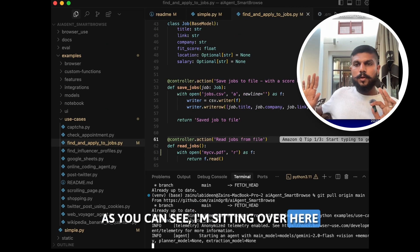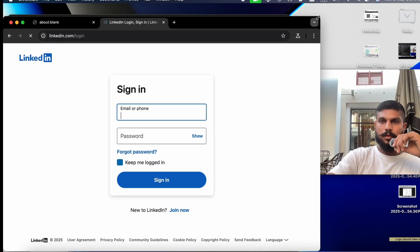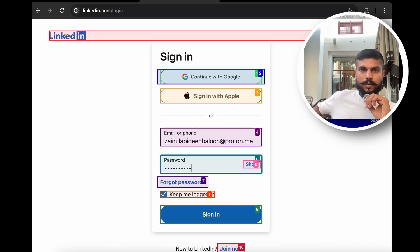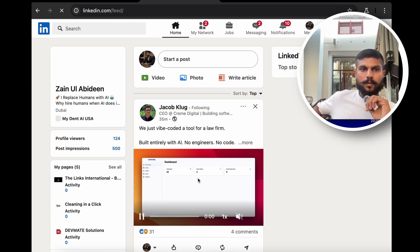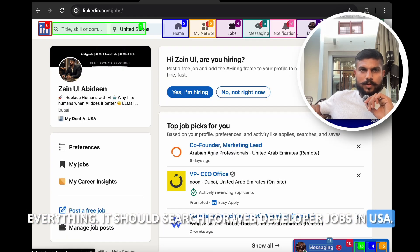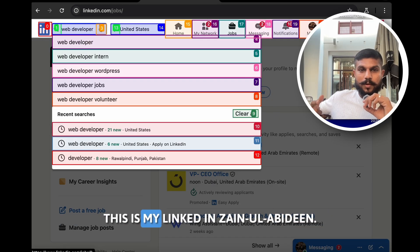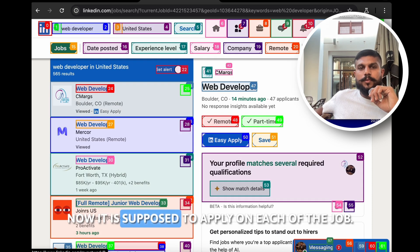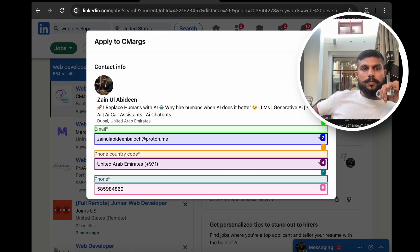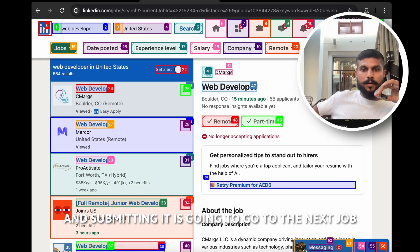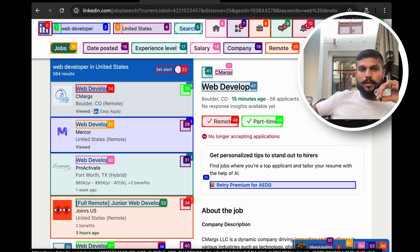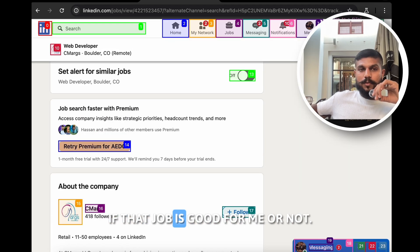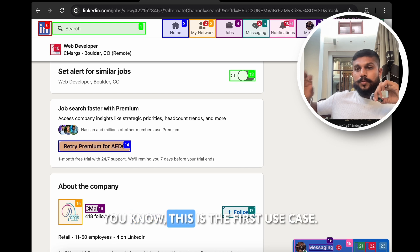As you can see, I am sitting over here not doing anything. By the way, I have given it my email and password. It is reading all of the page, everything. It should search for web developer jobs in USA. And by the way guys, you can also connect with me, this is my LinkedIn, Zain Ul Abidin. Okay, now it is supposed to apply on each of the jobs. So now it's filling the form and submitting it. It's going to go to the next job, do the very same thing, and this process will keep on repeating. So now because it knows my resume, it is going to the jobs and seeing if that job is good for me or not. It's reading all the profiles of the jobs and applying accordingly.